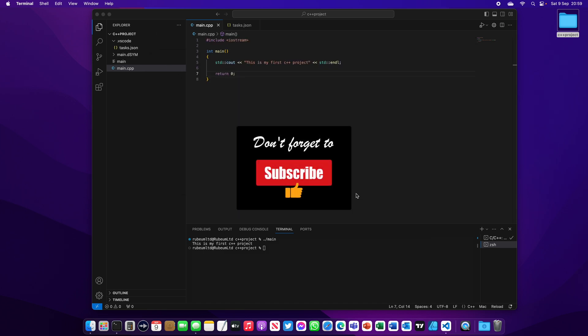This is for today. We showed you how to build your first C++ project on Visual Studio Code. Thank you for watching this video, until next time, see you later.